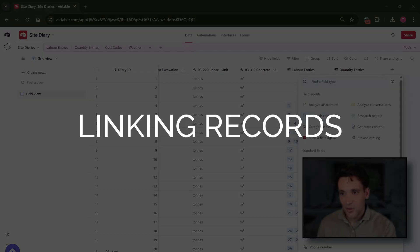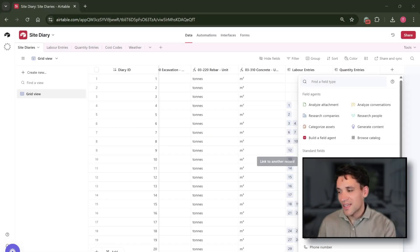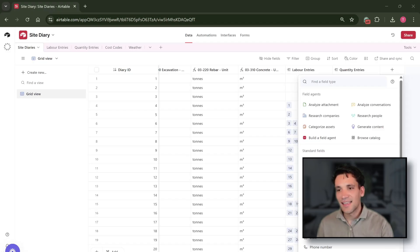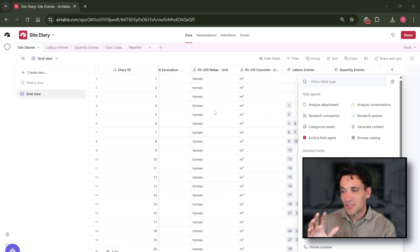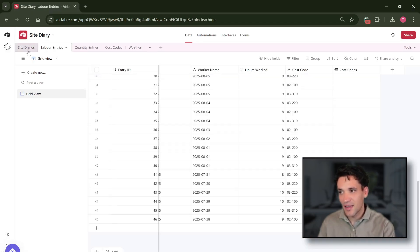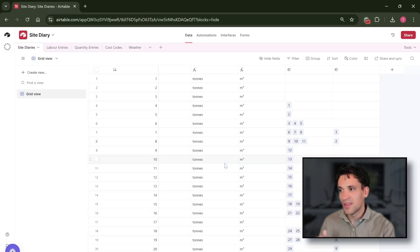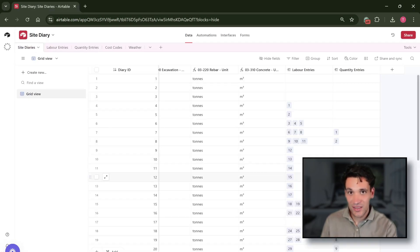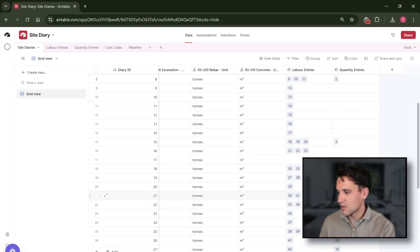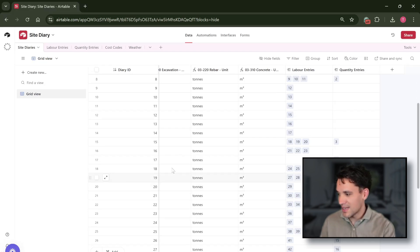Linking records is what makes Airtable very powerful. Basically what linking records does is it allows you to create relationships between the different tables in Airtable. Now in Excel again this would have to be done with complex index matching or v-lookup formulas, but here you can do it very simply.